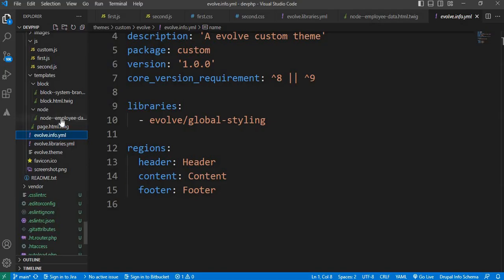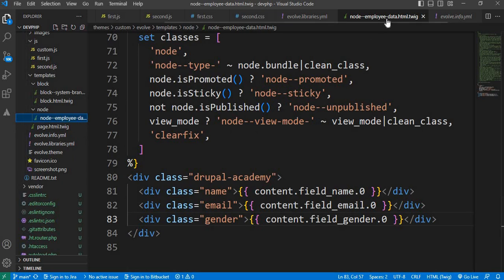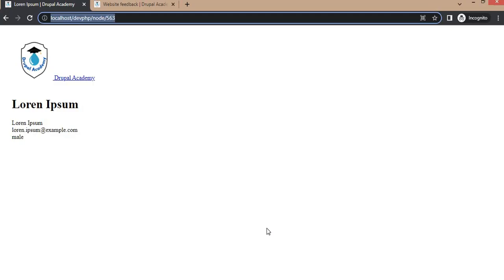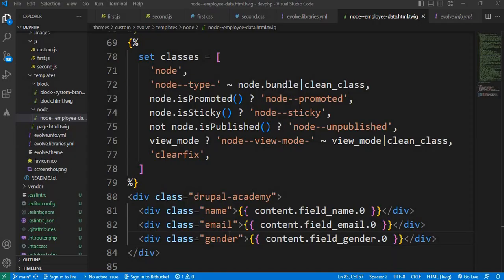I have one node twig template for the content type employee_data. If I open any node from this employee_data content type, it looks like this. On this page I have printed first name, email, and gender.